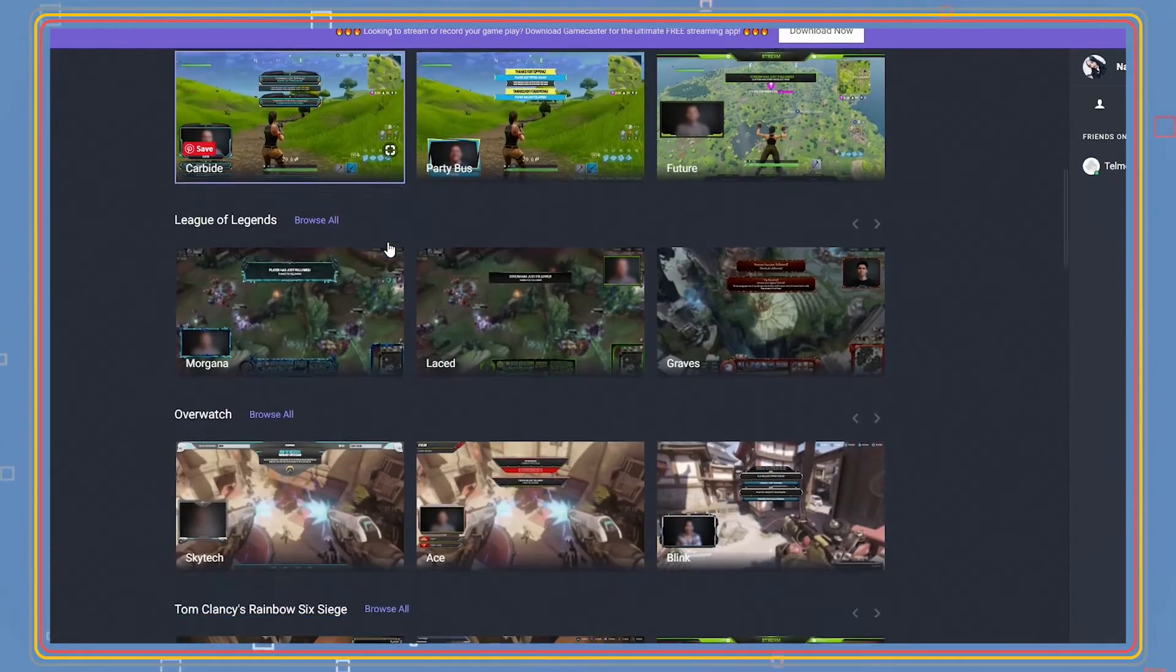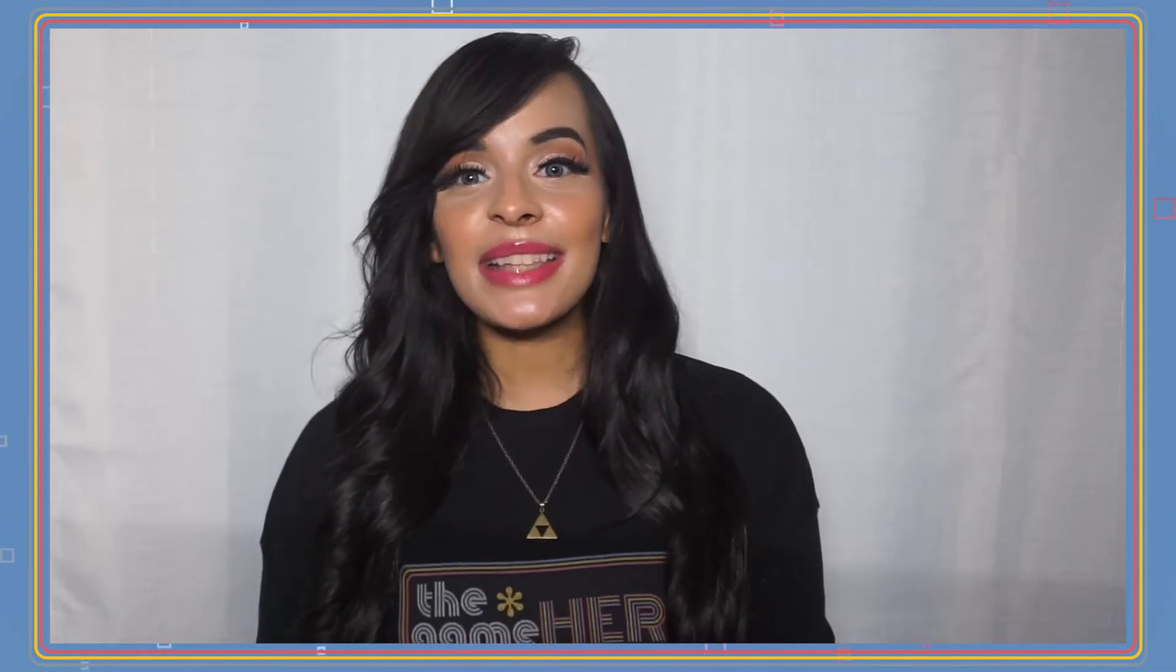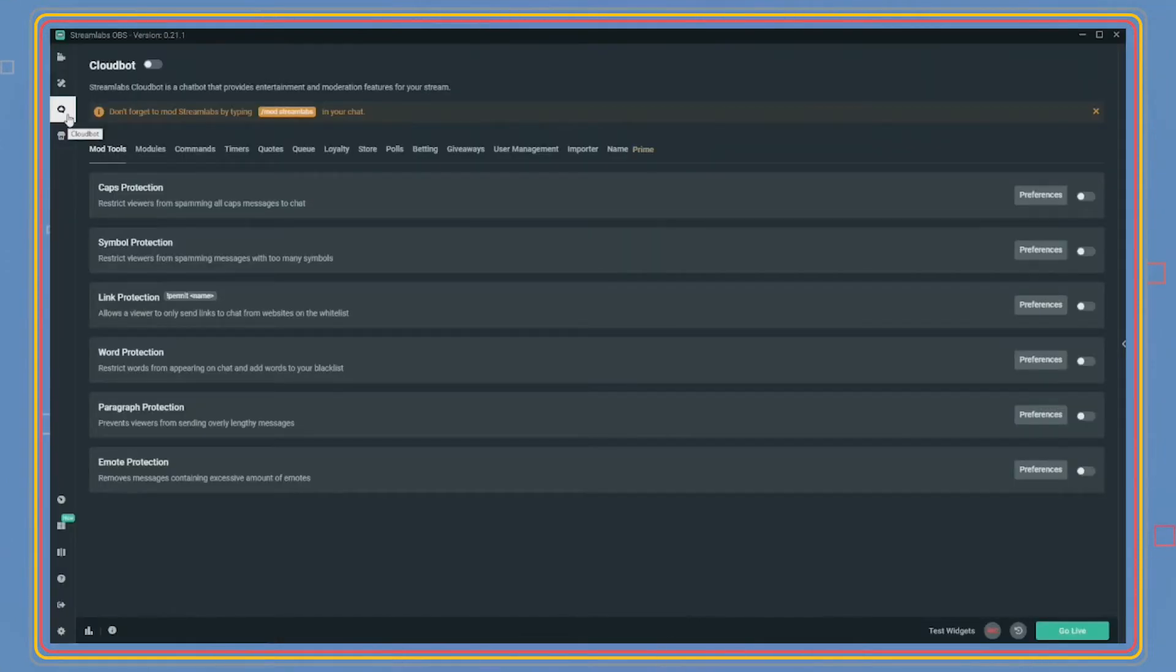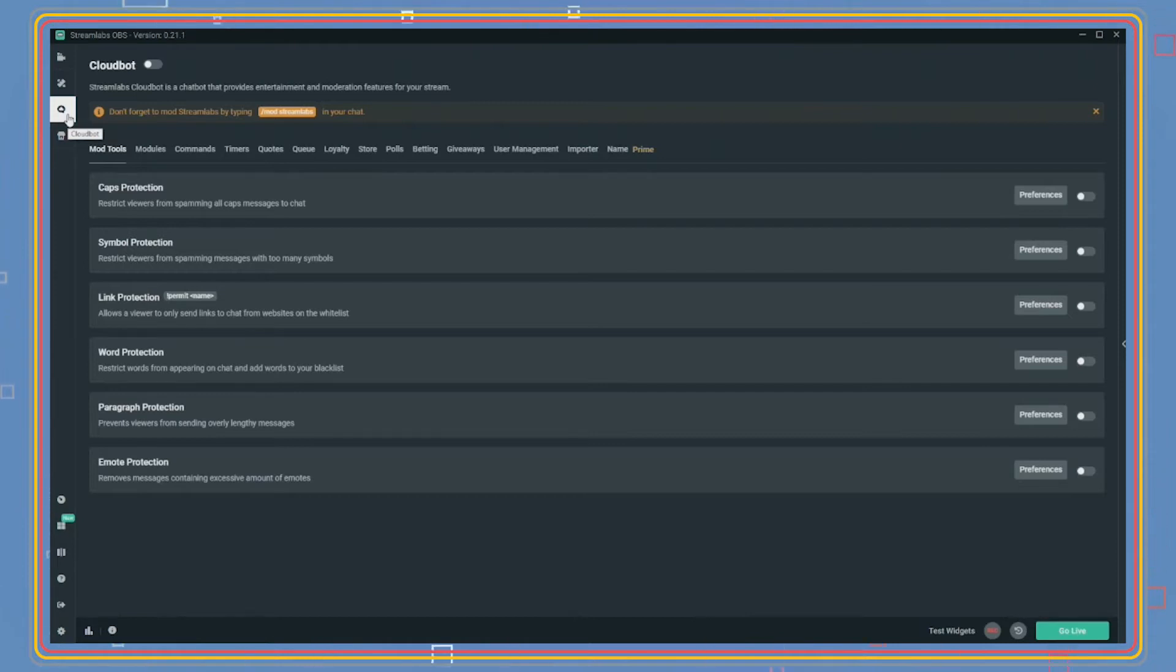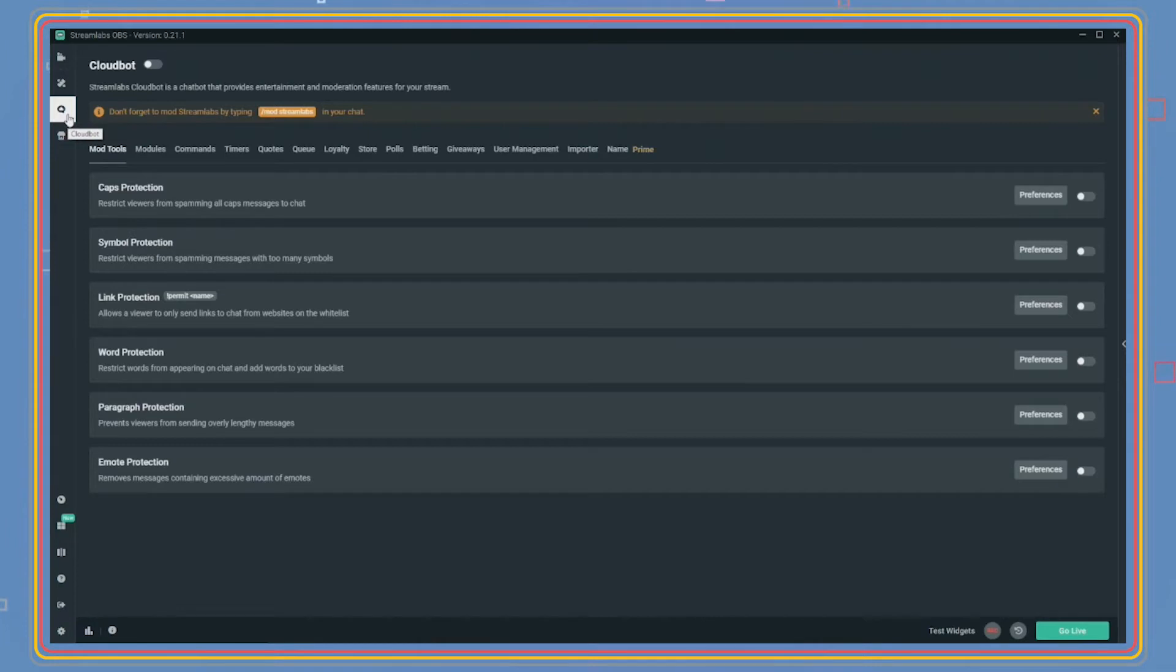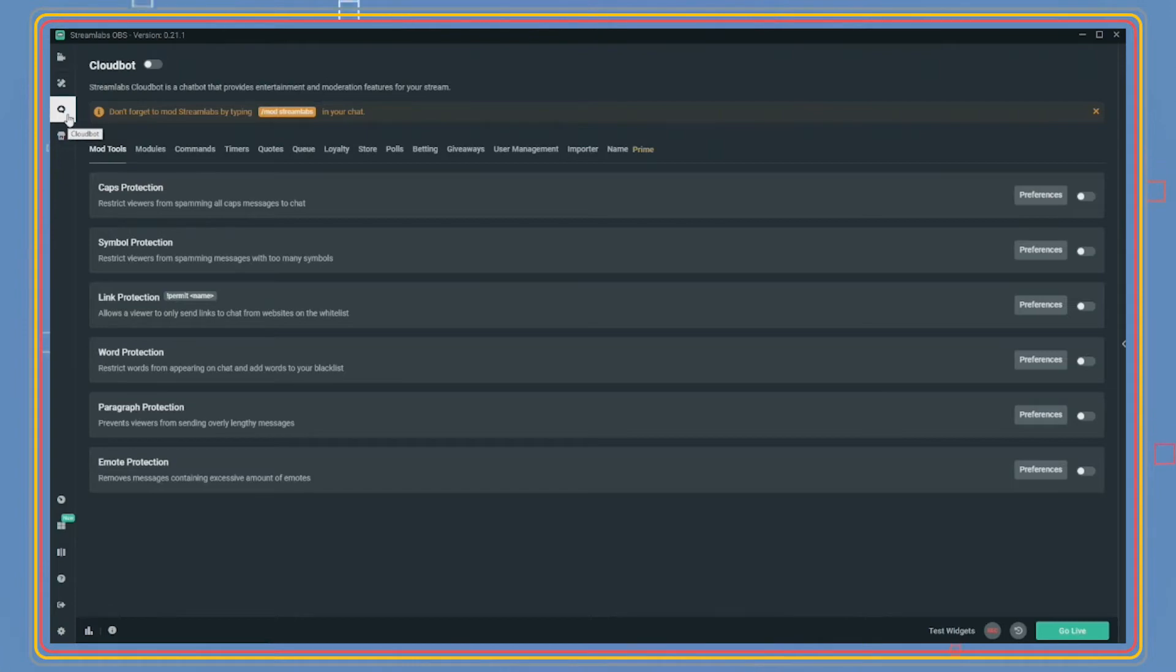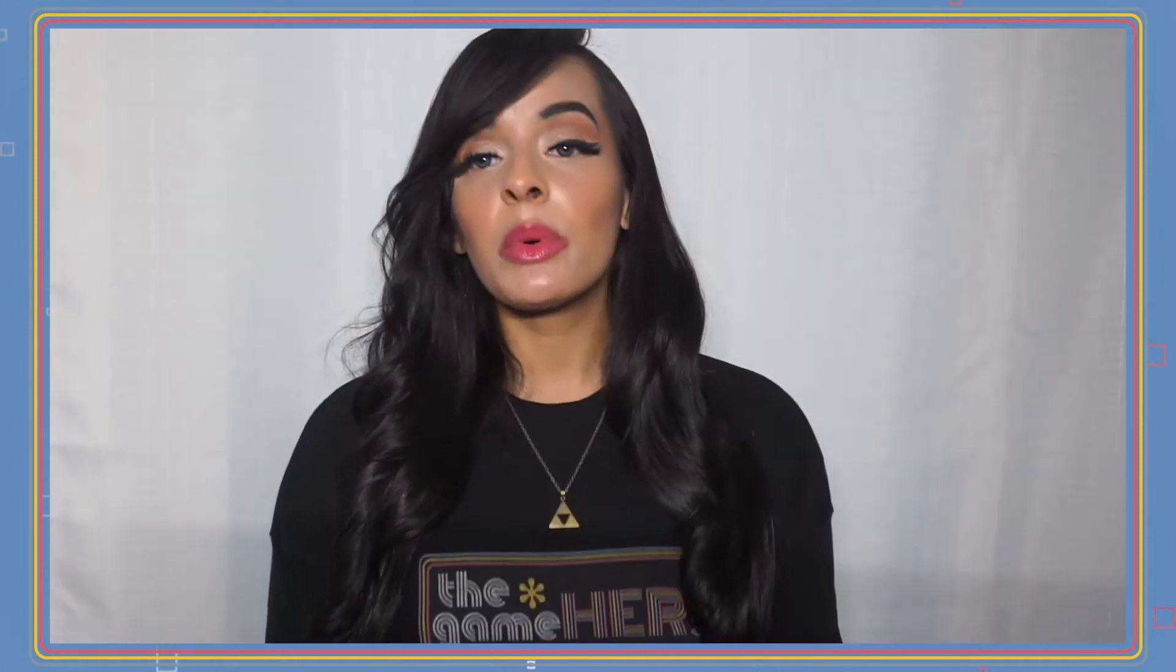The next tab on SLOBS is the Cloudbot tab. This tab manages all moderation configurations for automatic chat bots. Chat bots are programs that run during a stream that can allow access or restrict viewers using keywords. SLOBS has Cloudbot within its software but may still need to be configured through Streamlabs website. We will get into this in part four of this series.